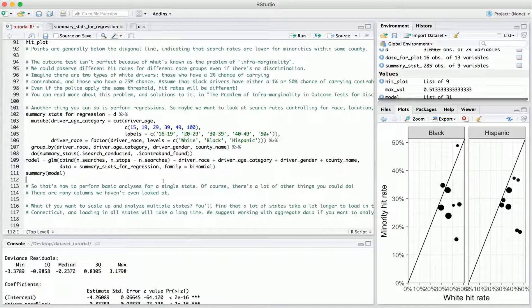A final thing to note: what if you want to go beyond Connecticut and scale up to analyze multiple states? If you try to load in dozens of states at once, it's going to take about 20 minutes just to load the data. So it's going to be much faster to work with aggregate statistics rather than raw data. We've illustrated in this tutorial how to compute those aggregate statistics — for example, if you want national statistics broken down by age, race, and gender, compute those aggregates for each state and save them. When you want to do analysis, just load those aggregate statistics, which happens almost instantly. That's how to do analyses that scale across multiple states.